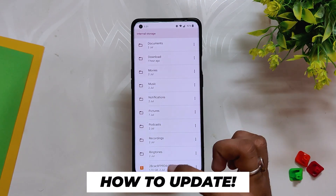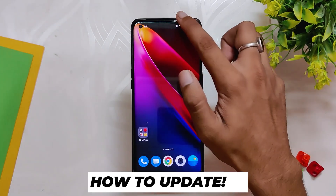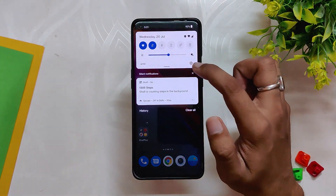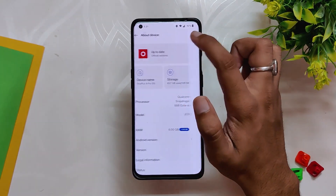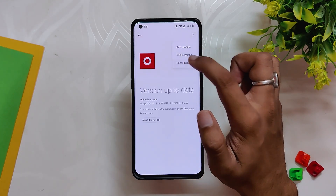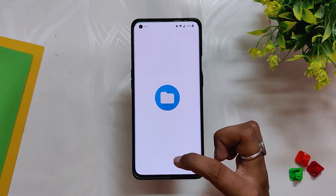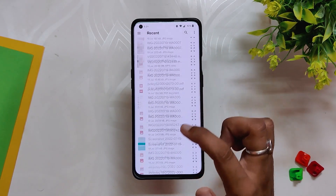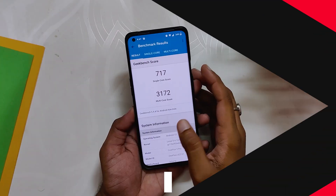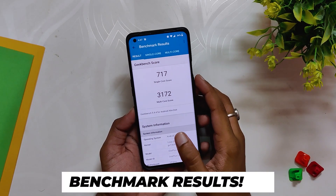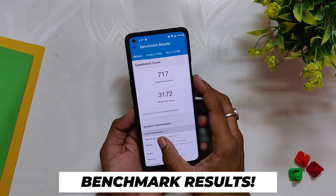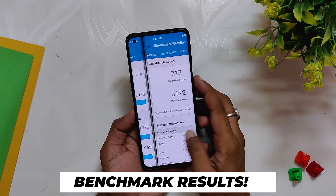You can update using the OxygenOS updater app, or you can download the incremental file from the description and paste it into the internal storage of your device. After that, go to system settings, click on the OxygenOS icon, choose local install, and select the file that you have downloaded.